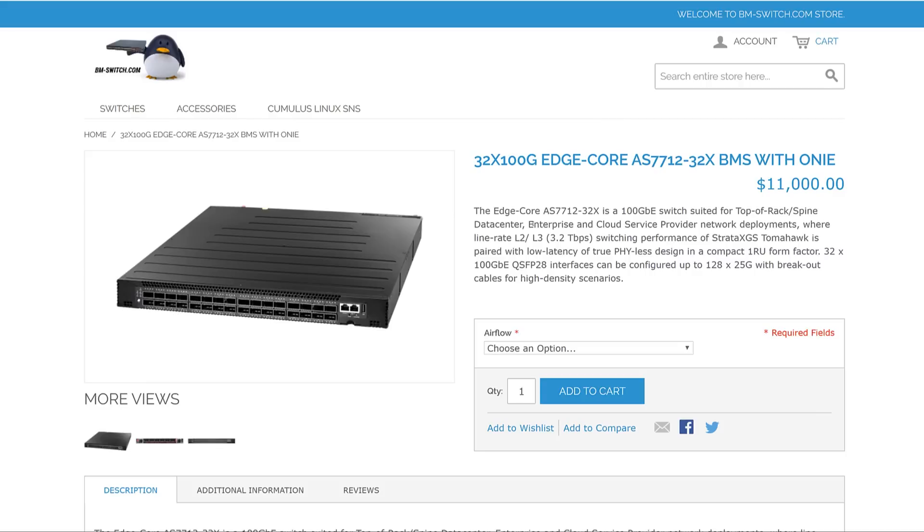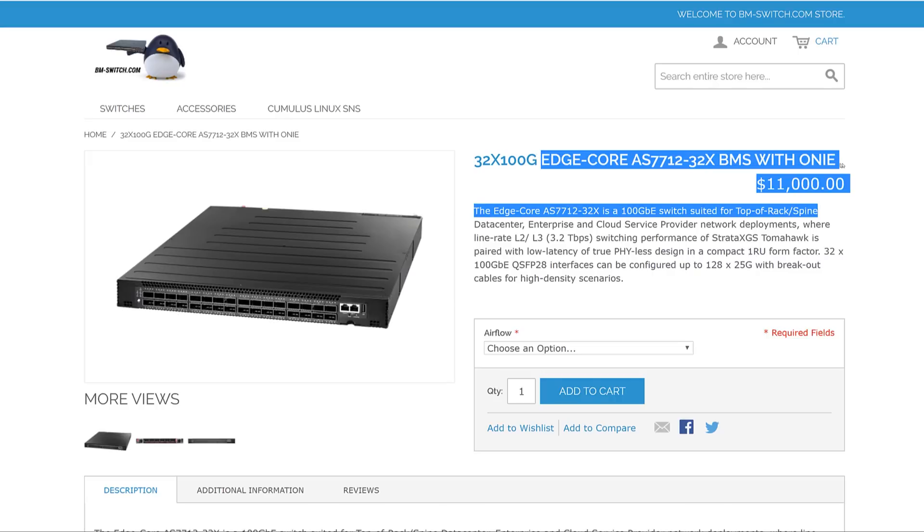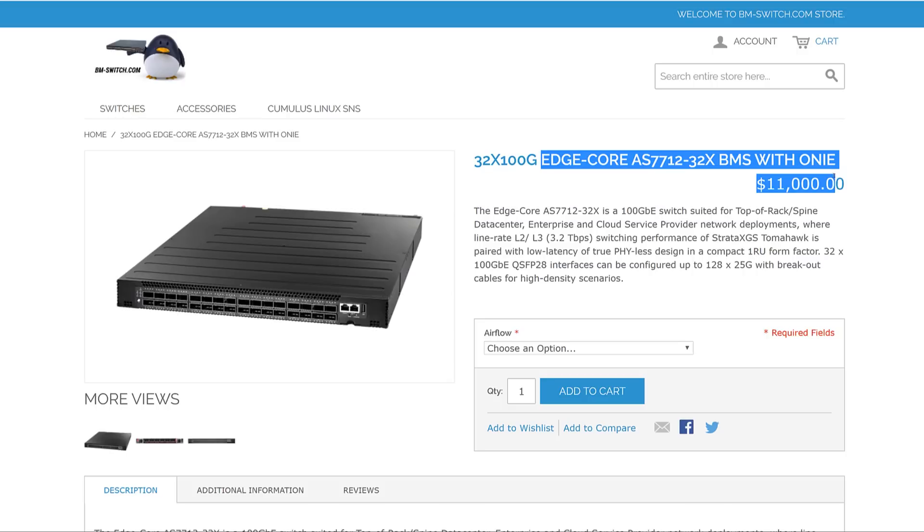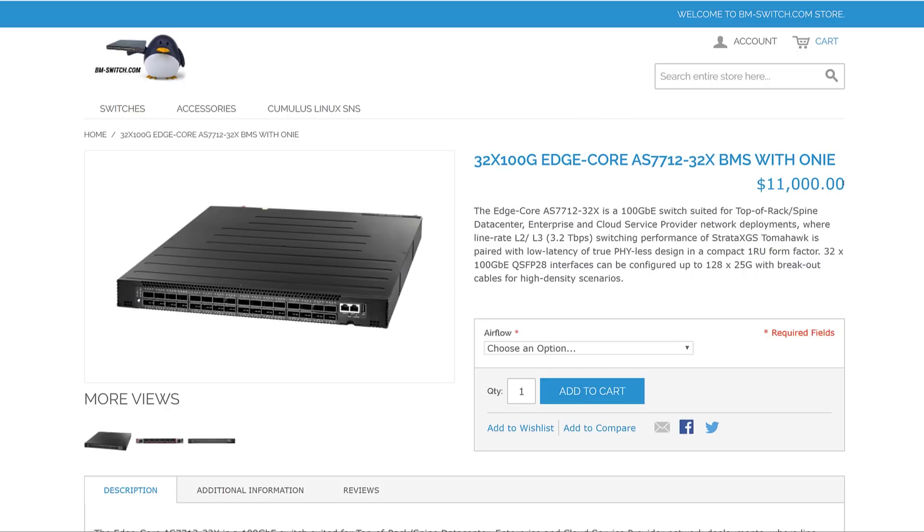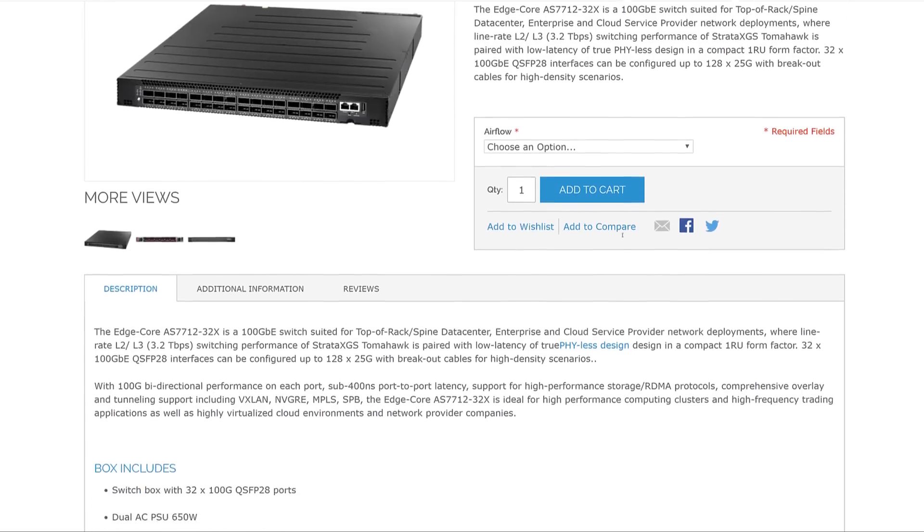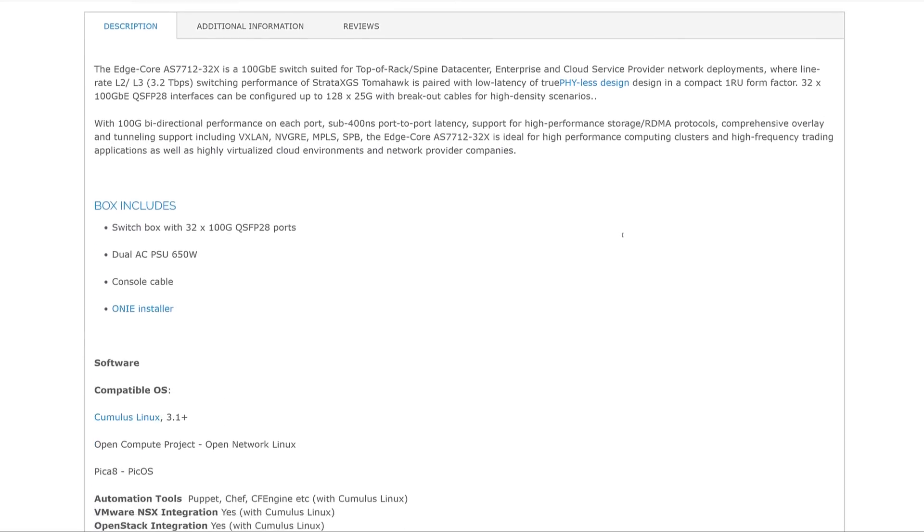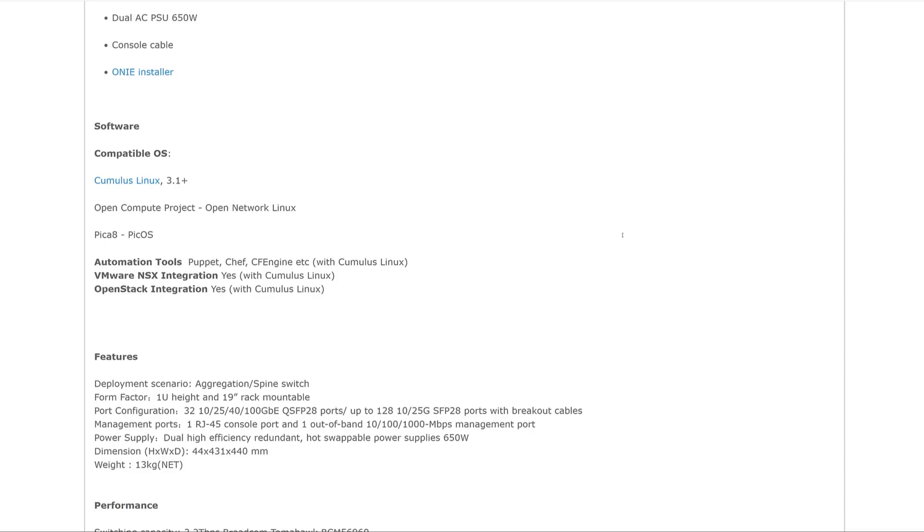The Edgecore AS771232X is a pretty popular switch. You can find them in a lot of places. One example is you can find it on bmswitch.com. There, the pricing for the switch is about $11,000. Of course, if you're buying more of them or going through other resellers, you can sometimes find discounts on this. So we put that $11,000 more as like a list price, but it gives you an idea of how much these things cost.